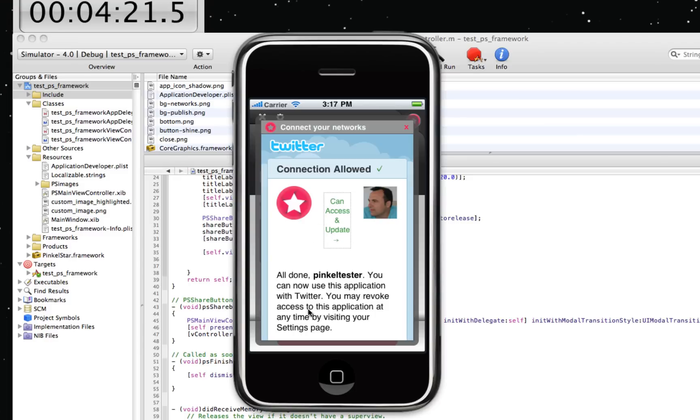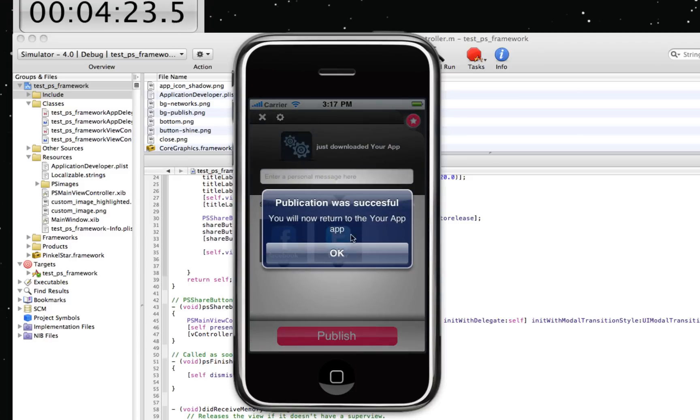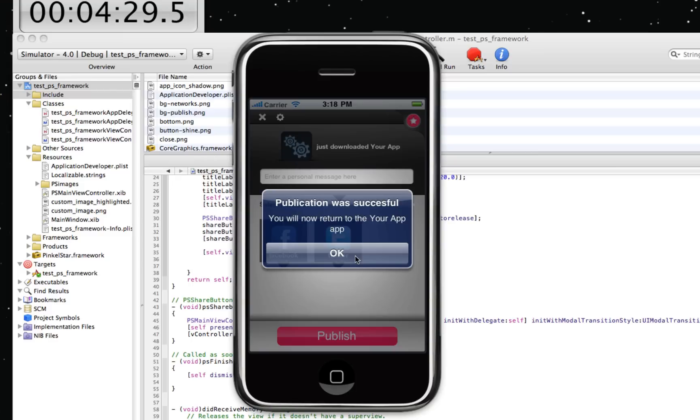So within five minutes, I've shown you how you can integrate PinkleStar into your application natively and let your users discuss your application in these social networks.